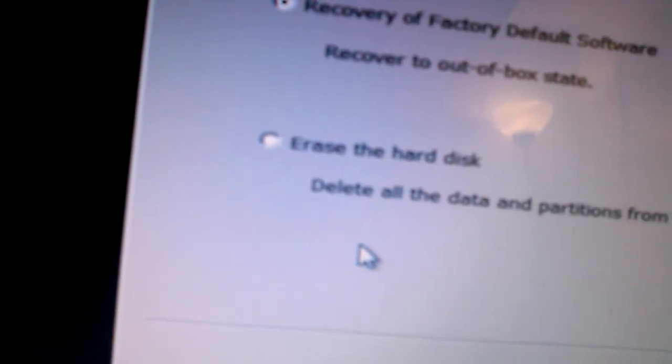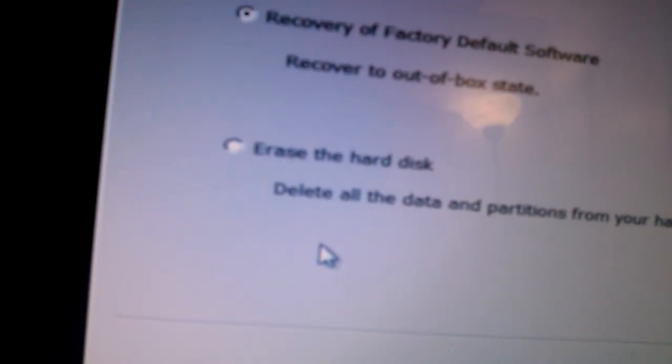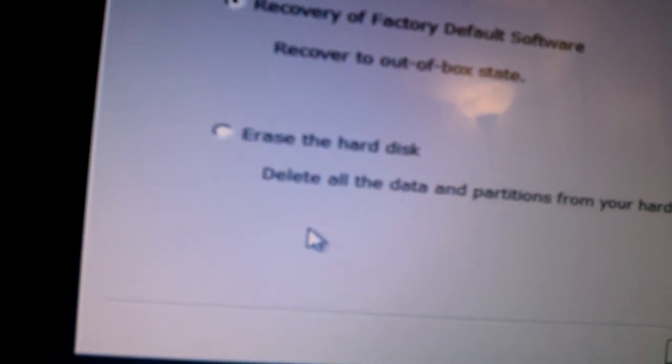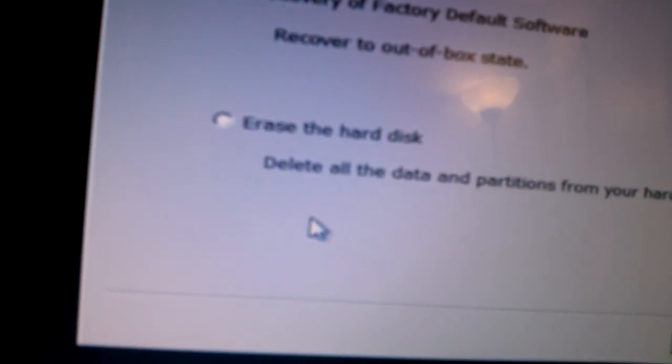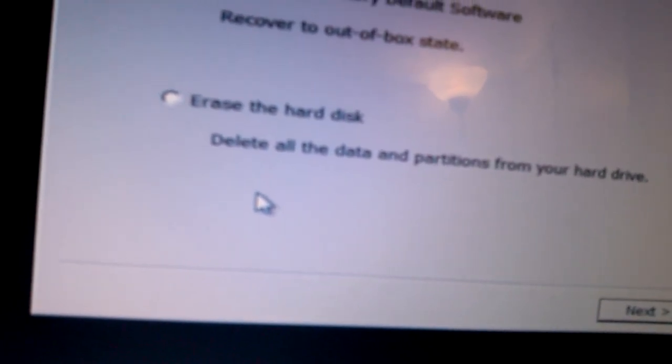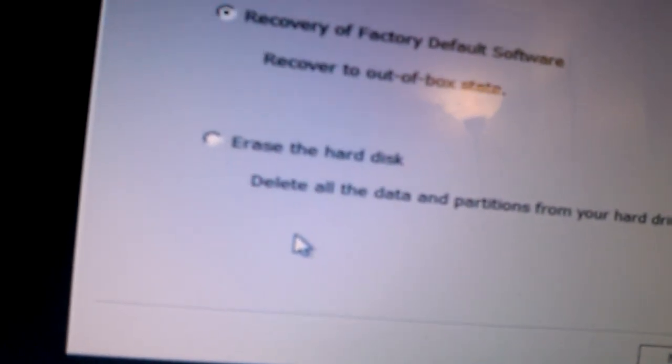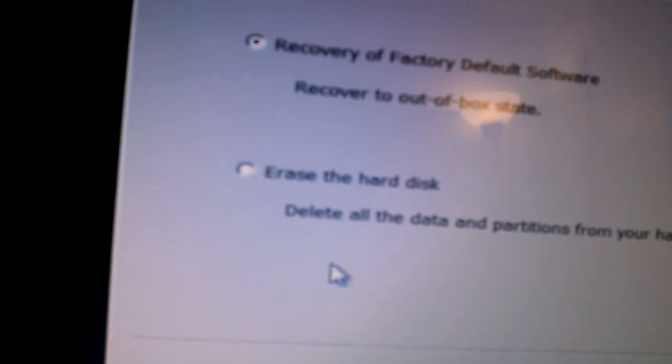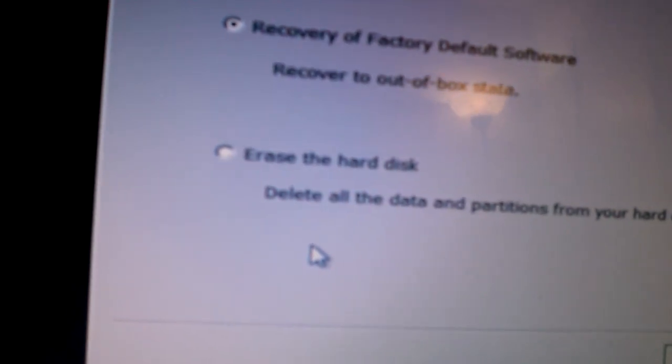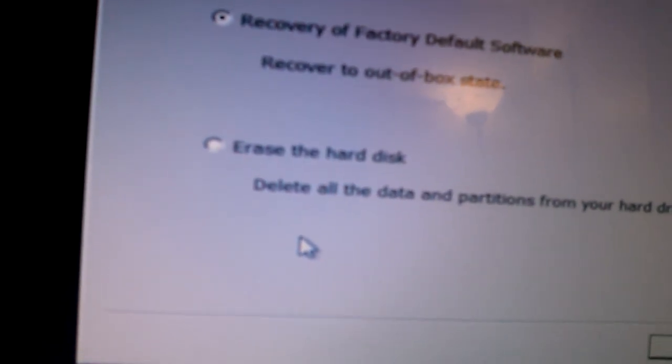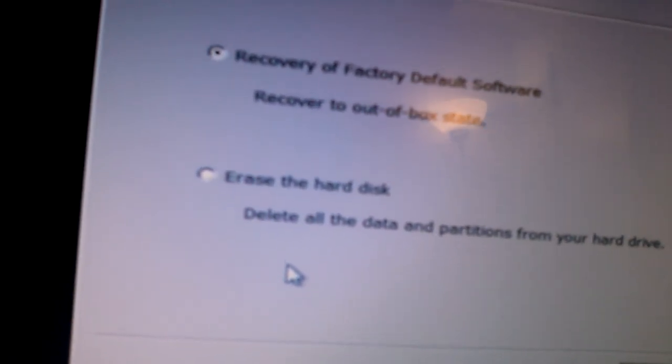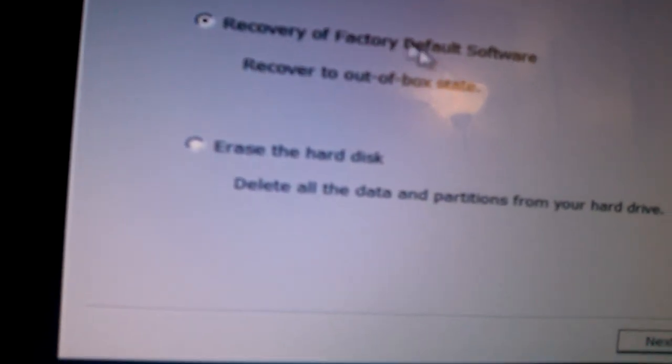There are two options here. It says recovery of factory default software, recover to out-of-box state, or erase the entire disk. It depends on you, but in most cases, you just want to recover to factory default software, recover to out-of-box state. That's the first option. Click Next.